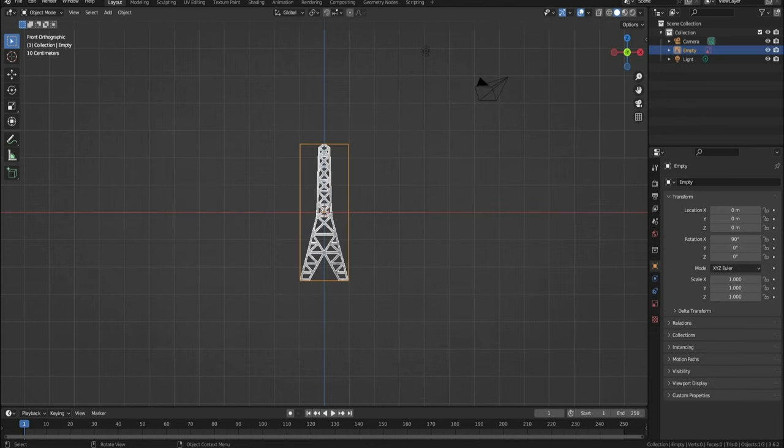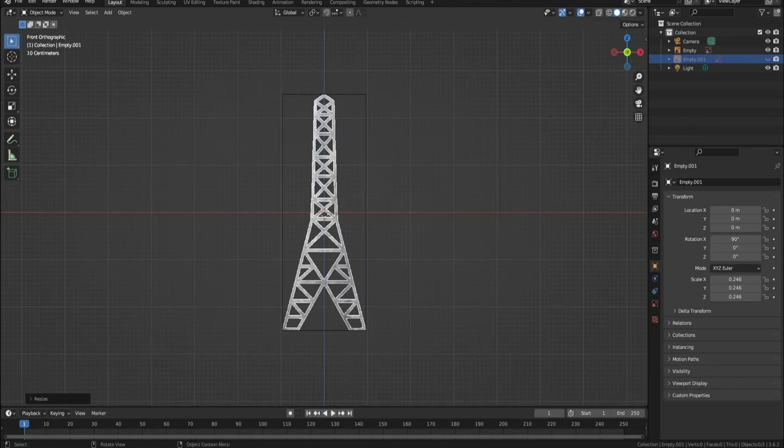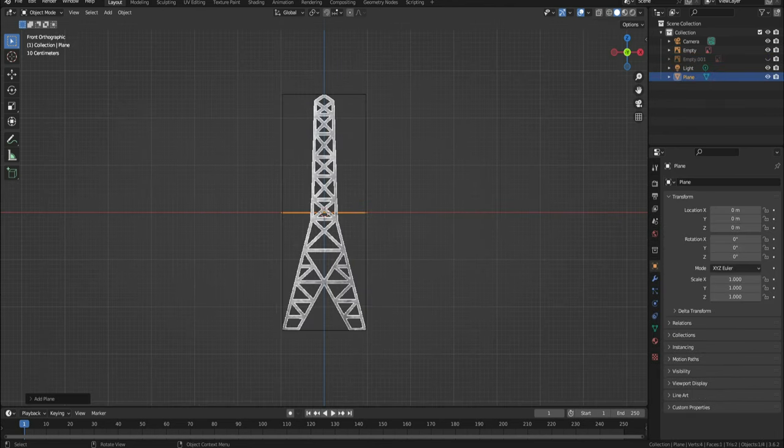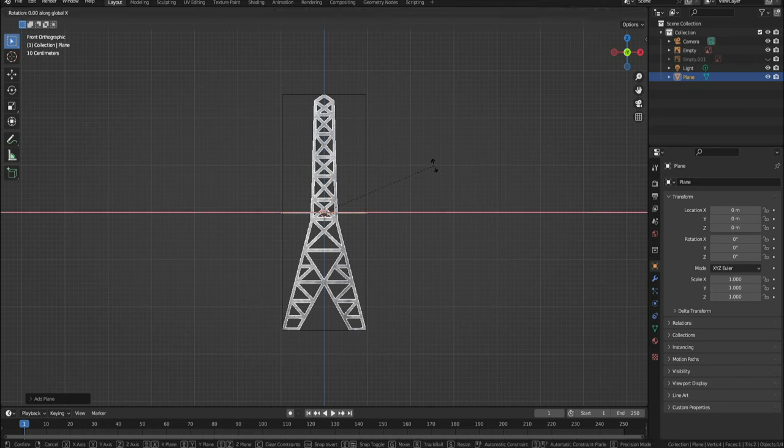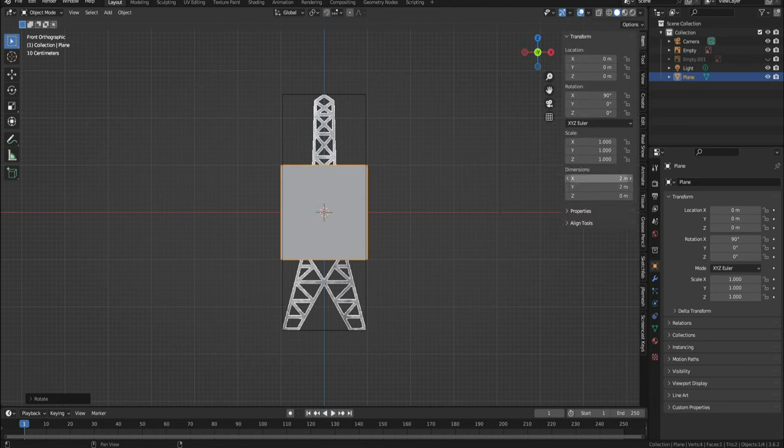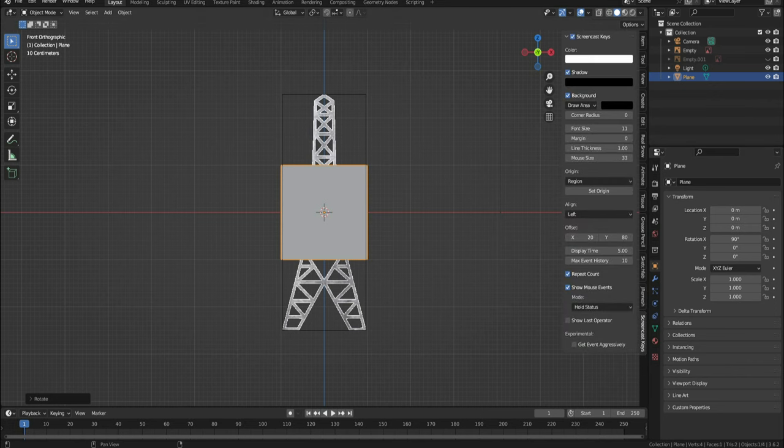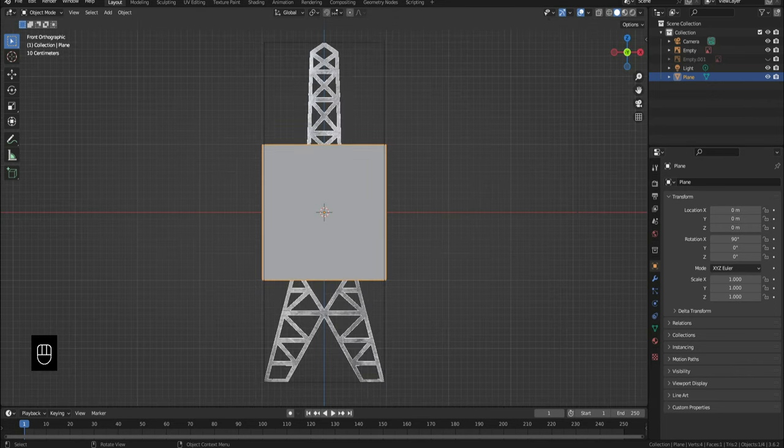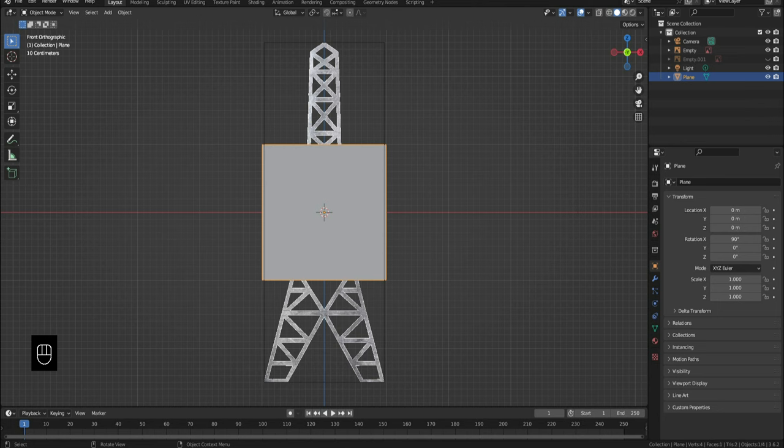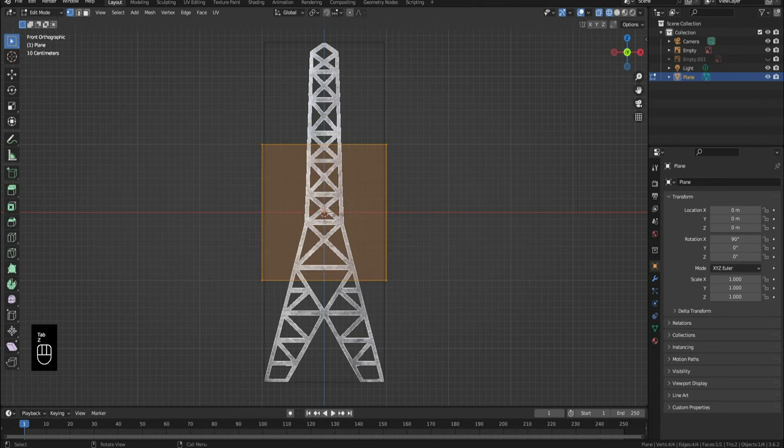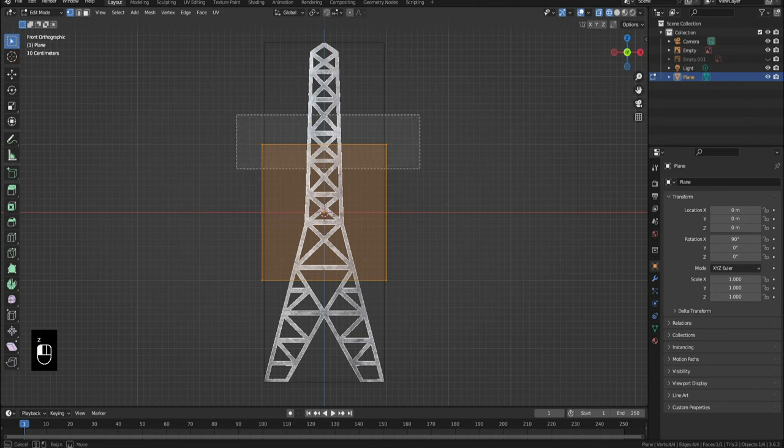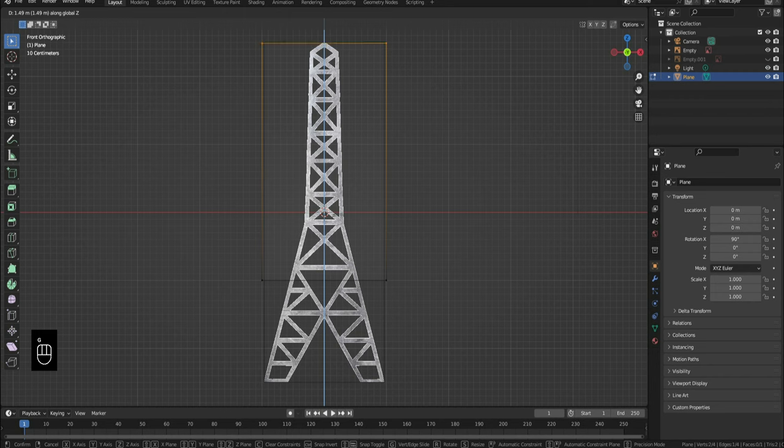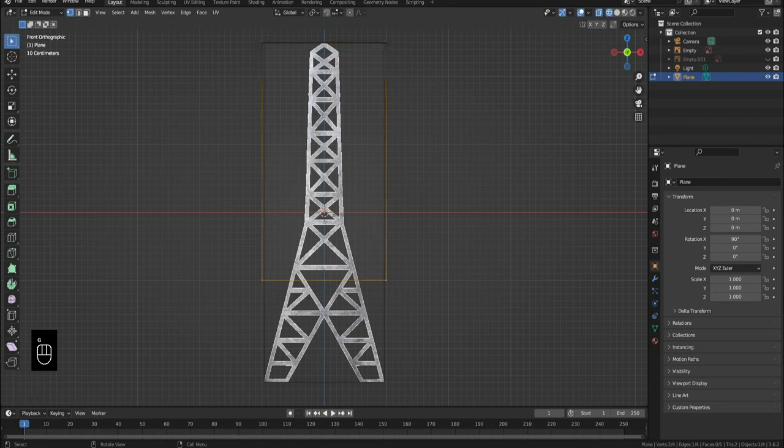Now click Shift A, Mesh, Plane. Click R X 90 to make the plane face the front view. I've turned on my screencast keys to make it easier to follow along. You can see them on the bottom left of the screen. Select your plane. The trick here is we'll basically make its borders follow along the tower's borders. Click Tab to go into edit mode, then Z and left enter to go to wireframe mode so that we can see the reference better. We'll select the upper two vertices and make them align with the upper part of the tower reference, and do the same with the lower vertices.